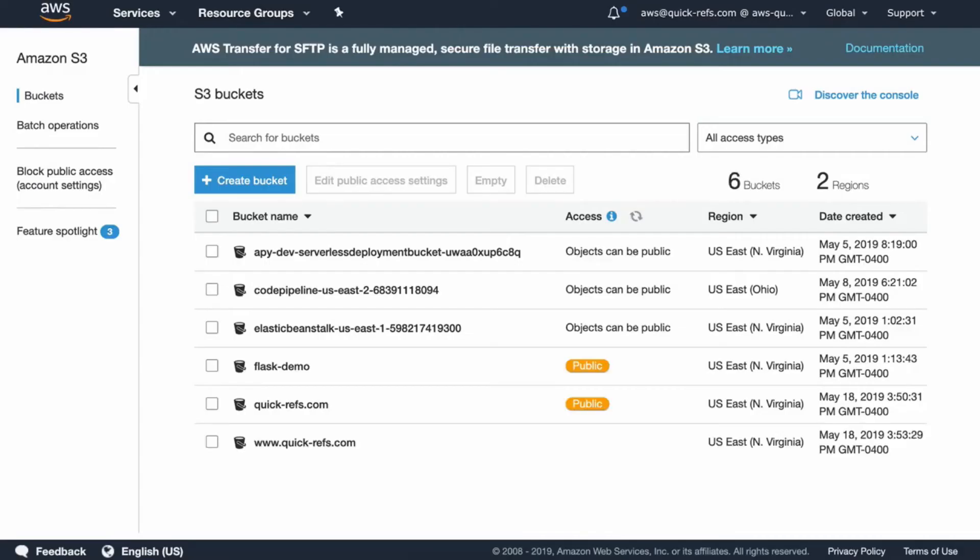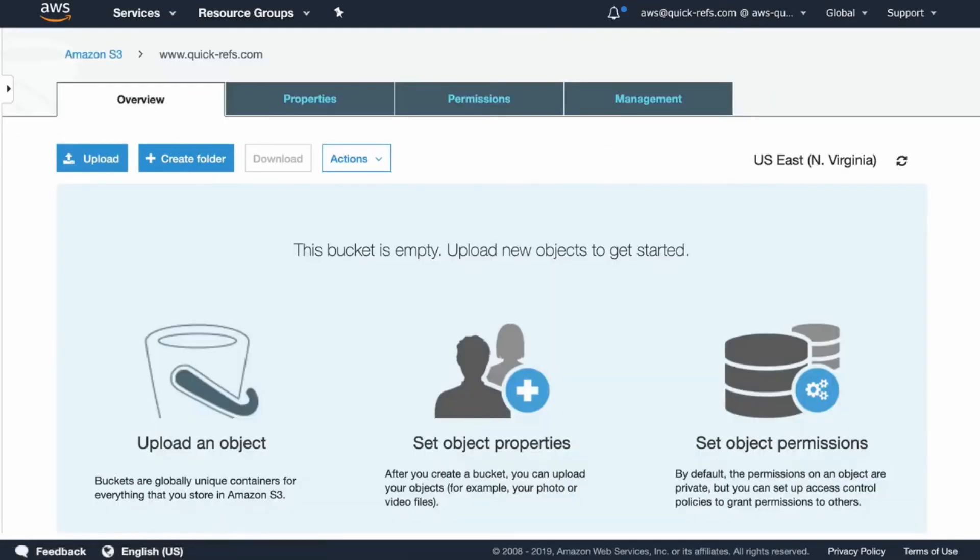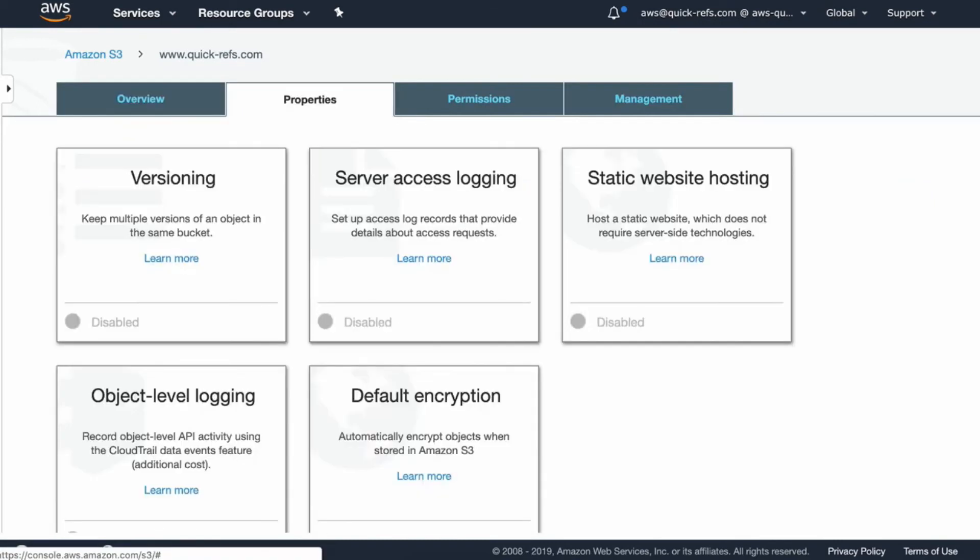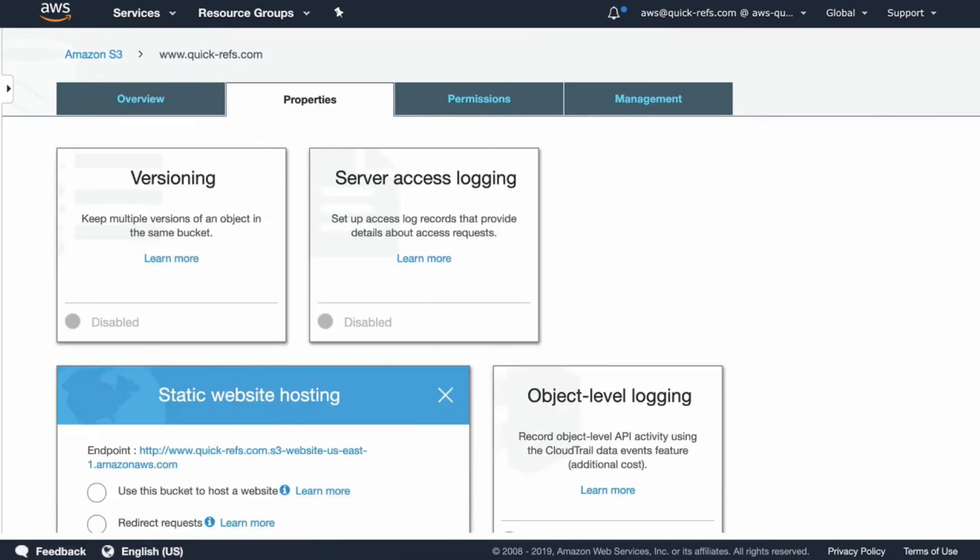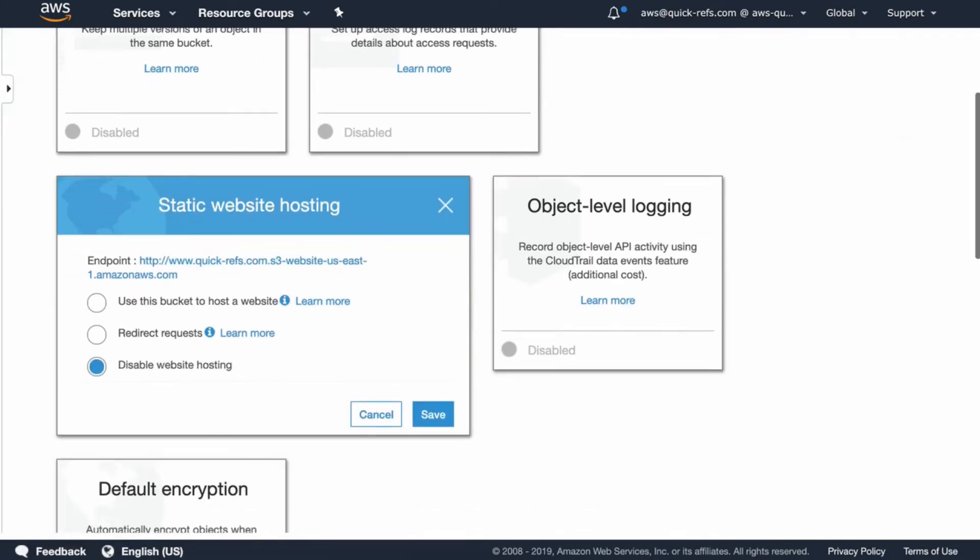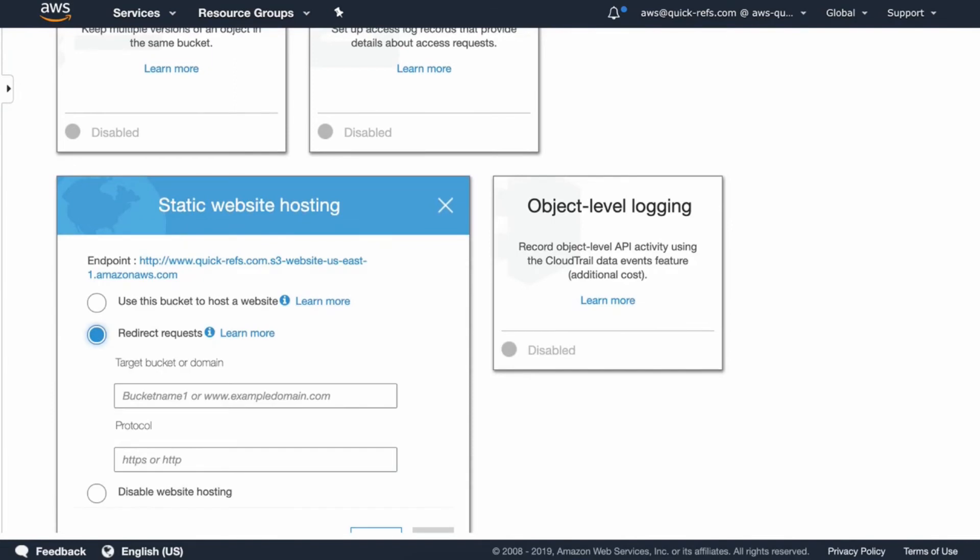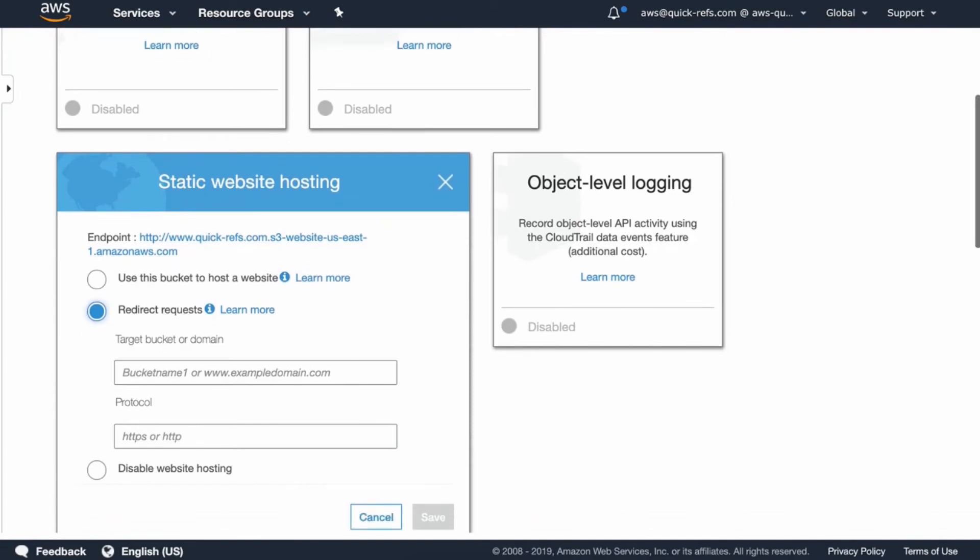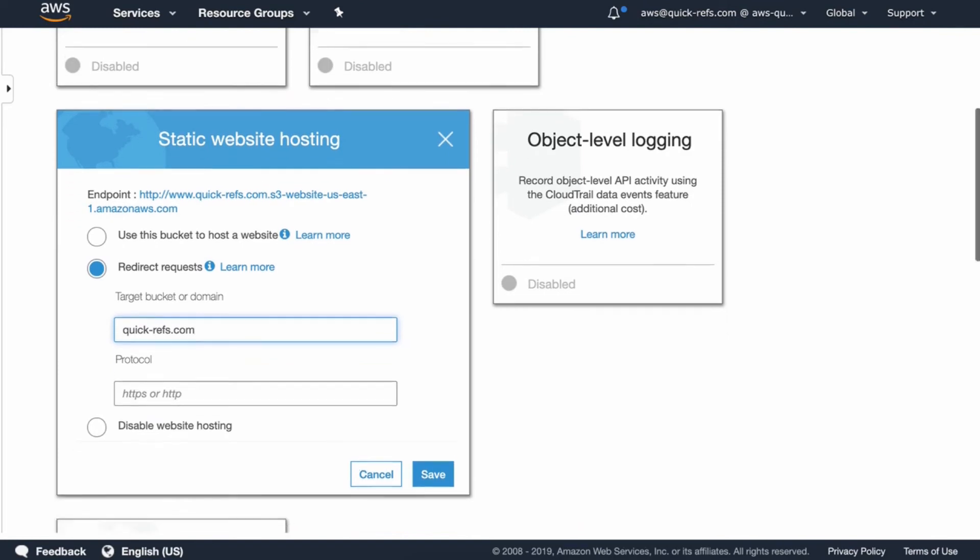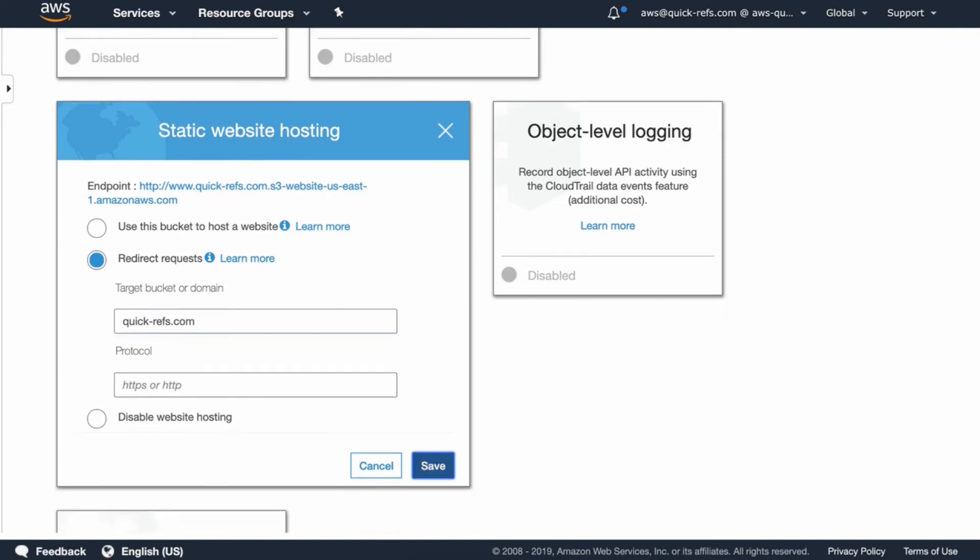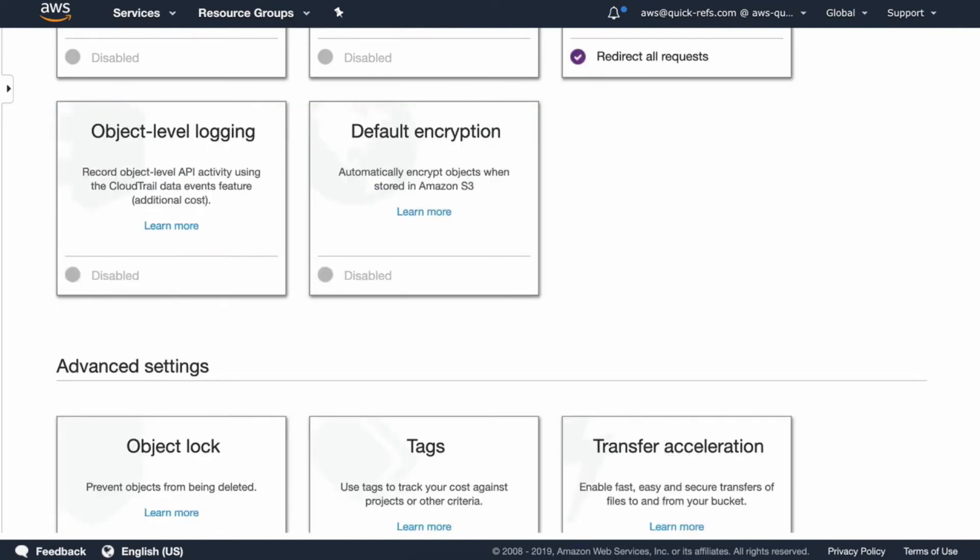Just create the bucket. Once this bucket is created, we'll go to properties and static website hosting, select redirect request, and then provide the name of the target bucket, which will be the bucket that we created earlier. Save it.